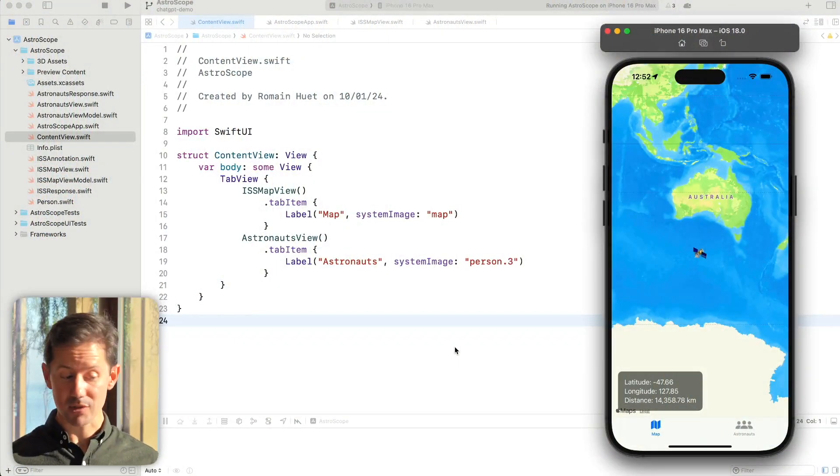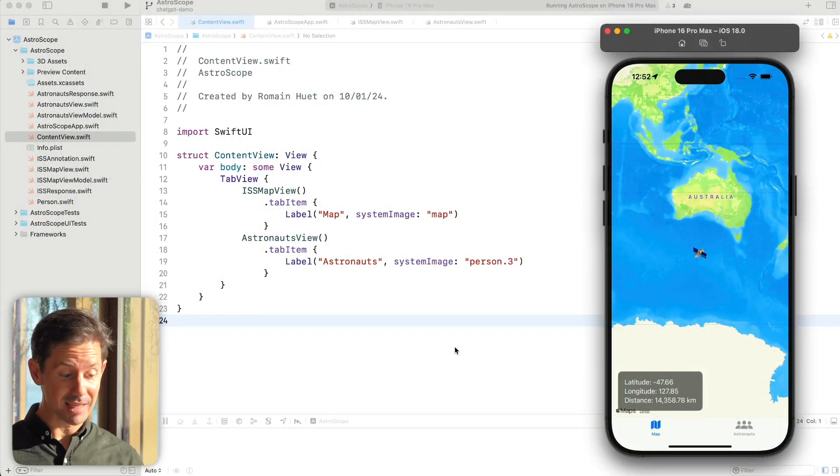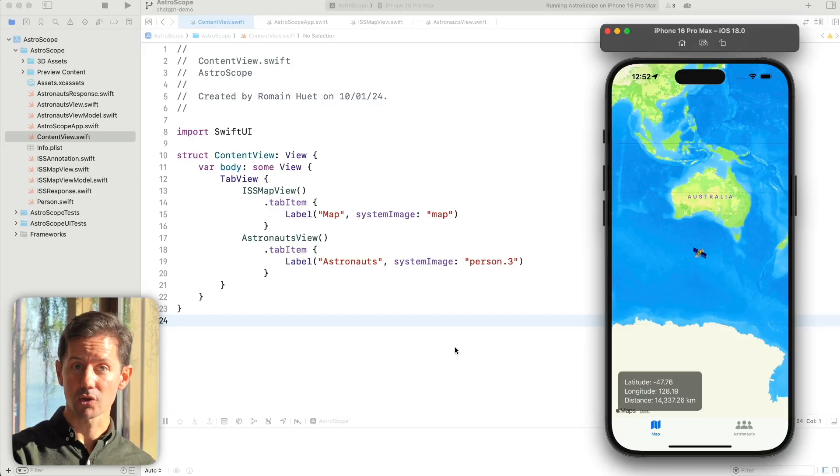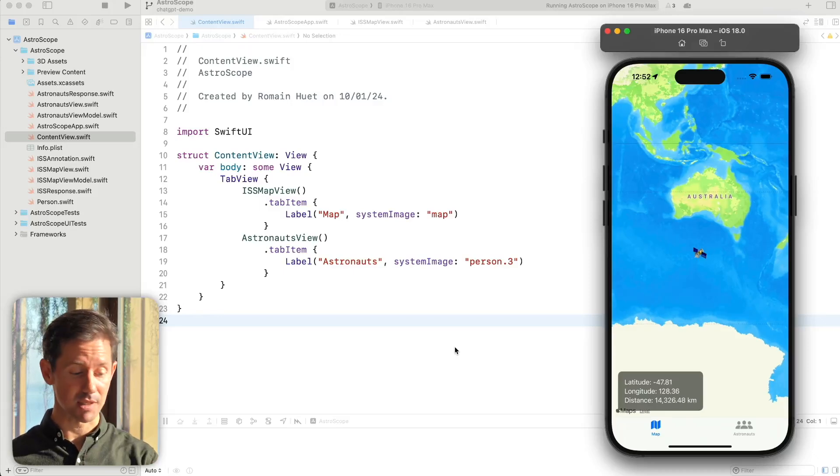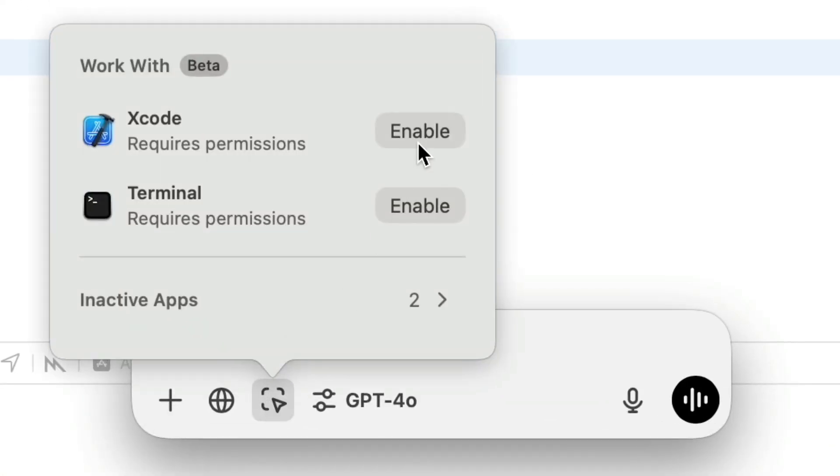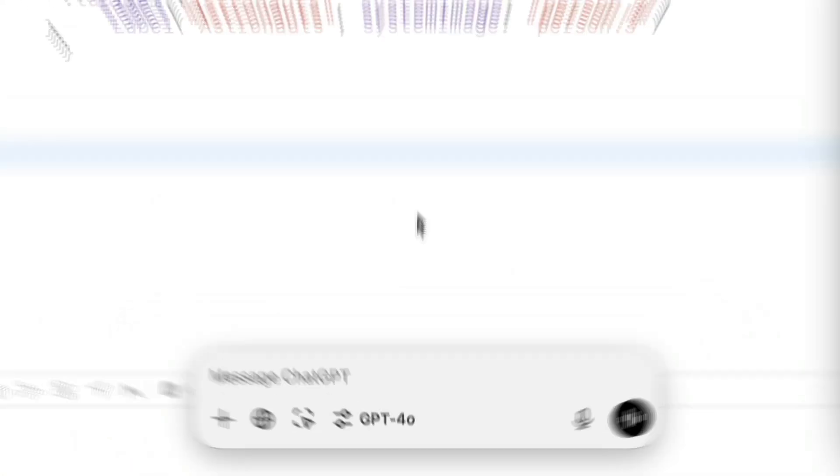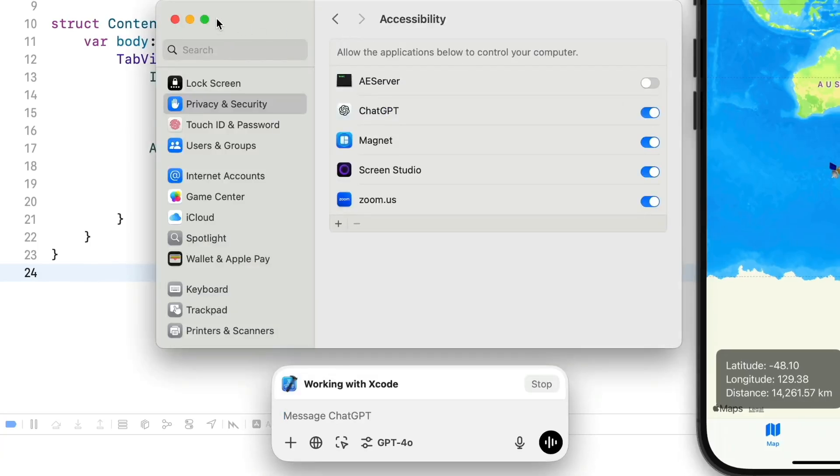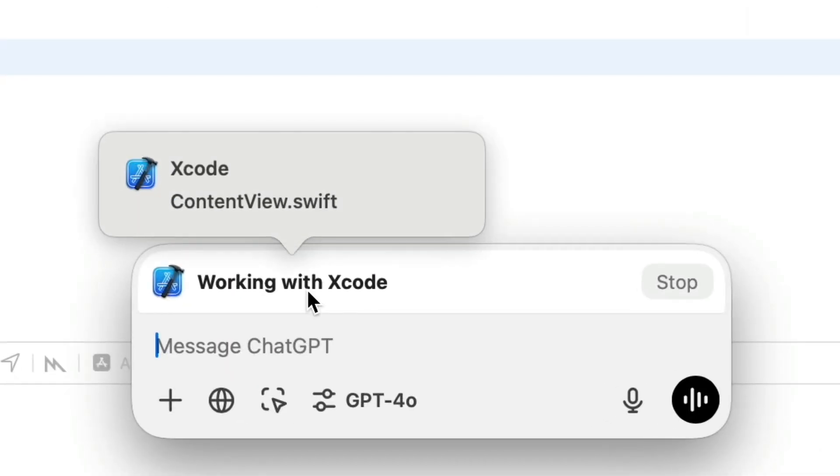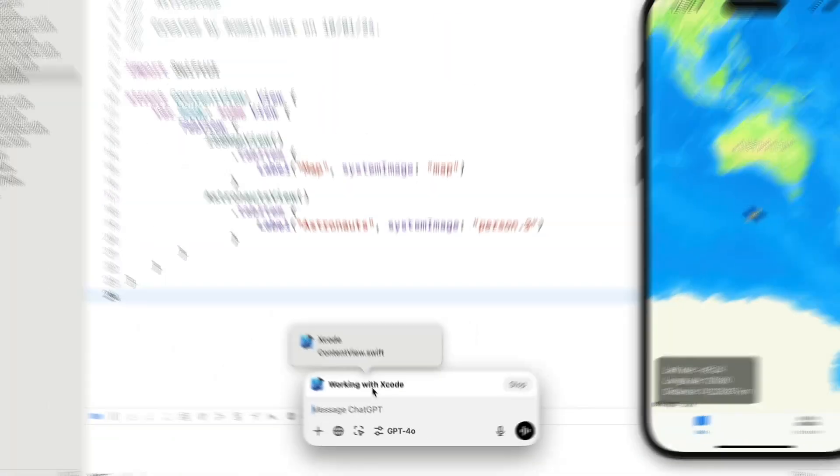So imagine I'm building an iPhone app and I have my Xcode project open here. Previously I would have had to copy my code back and forth from Xcode into ChatGPT. Well now with this new integration that I enabled, I can click the Xcode button here and ChatGPT can immediately see the Swift code I'm working on.